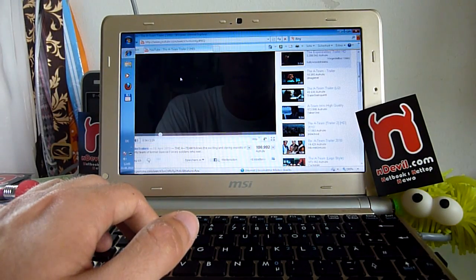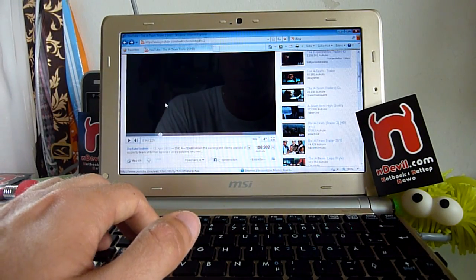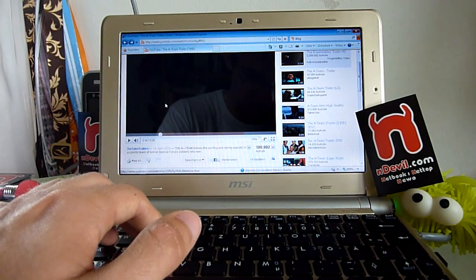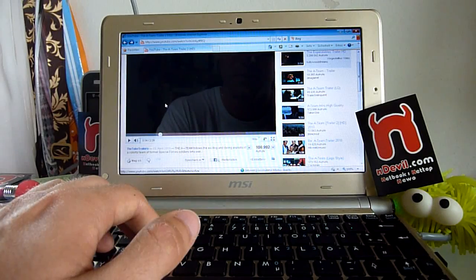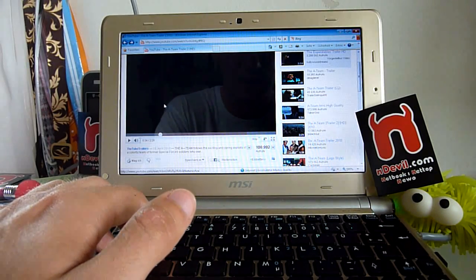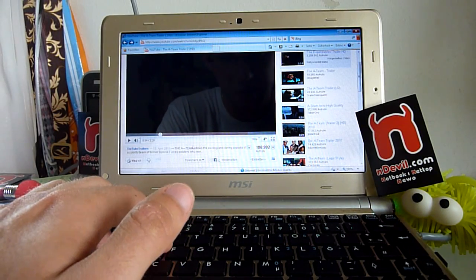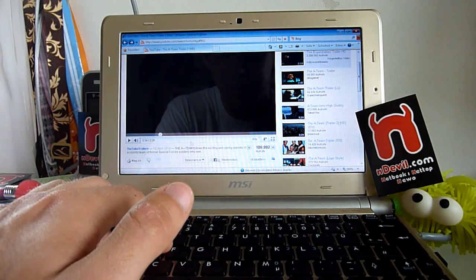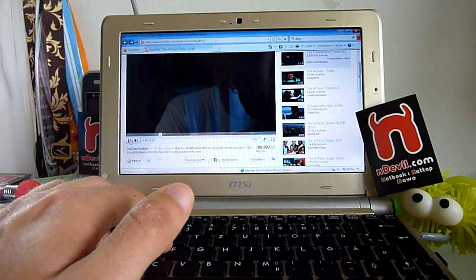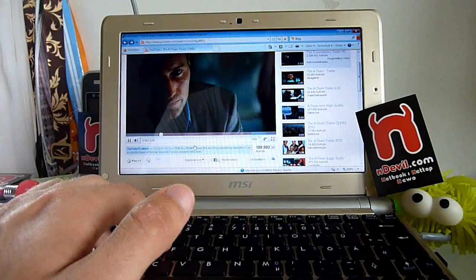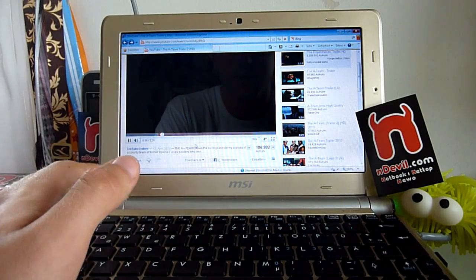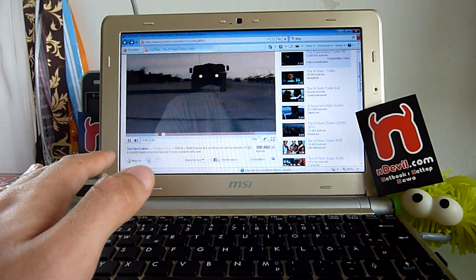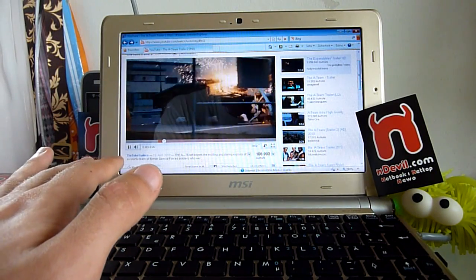First we will start by playing the A-Team HD trailer in 360p, so standard resolution. As you can see, YouTube in standard resolution plays fine.